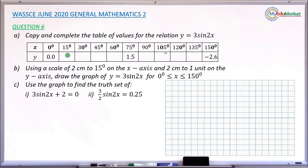This is the table. Values of x are given from 0 degrees, 15 degrees, up to 150 degrees. Some corresponding values of y are already given: when x is 0, y is 0.0; when x is 75 degrees, y is 1.5; and when x is 150, y is minus 2.6. It is the missing values of y that we are asked to find in question 6a.